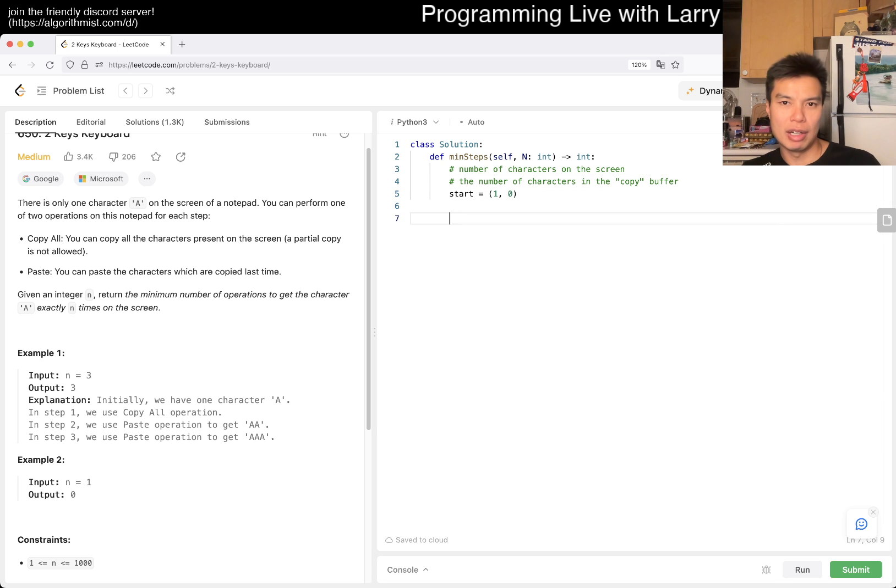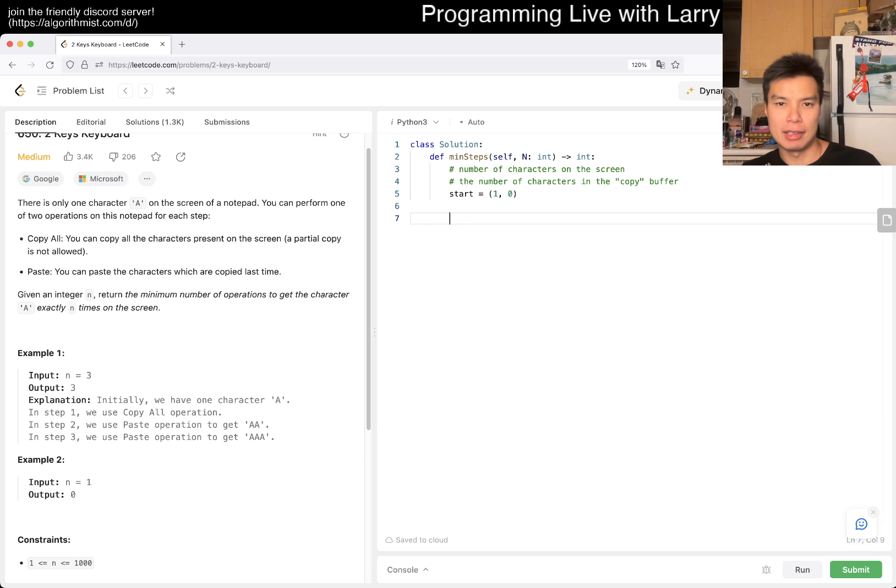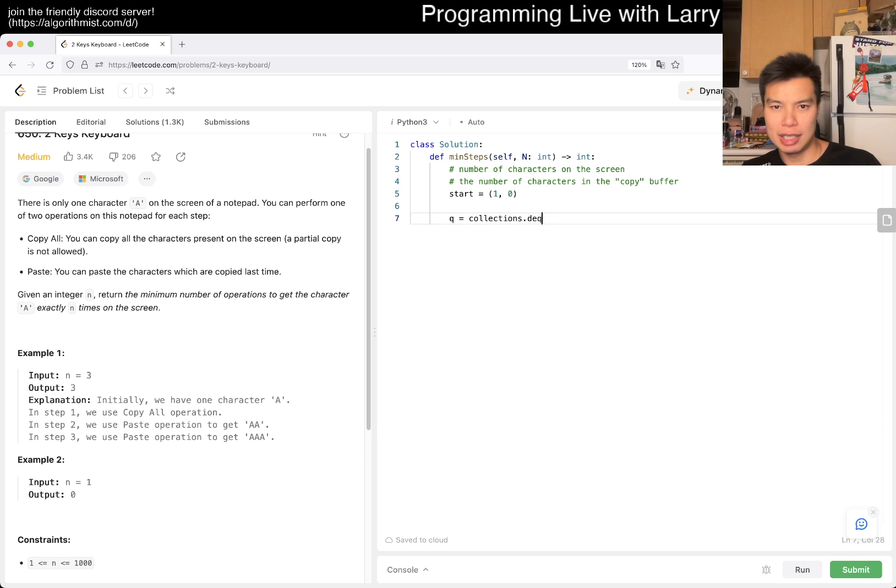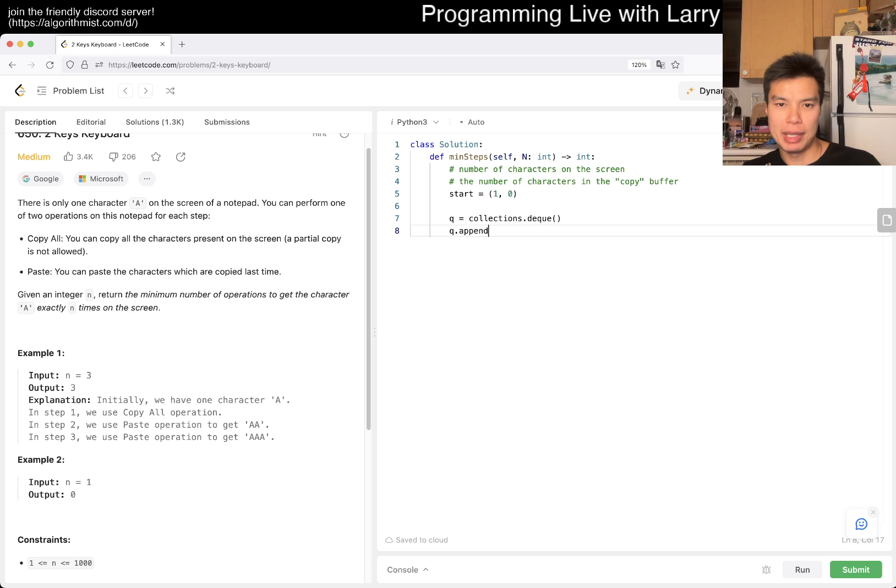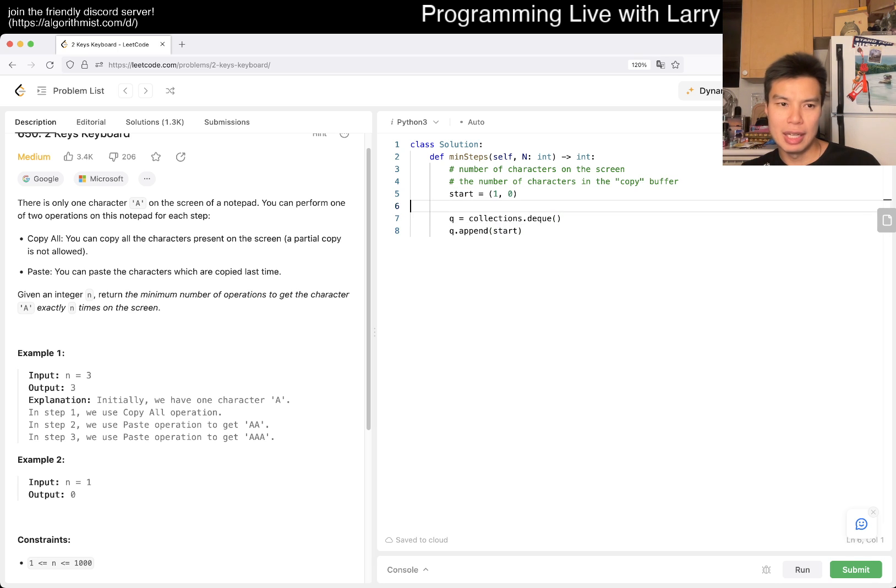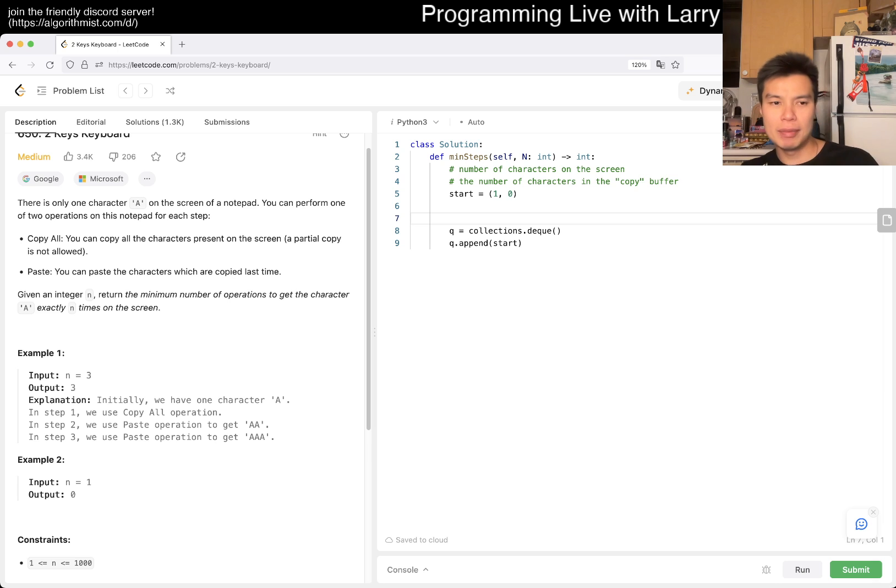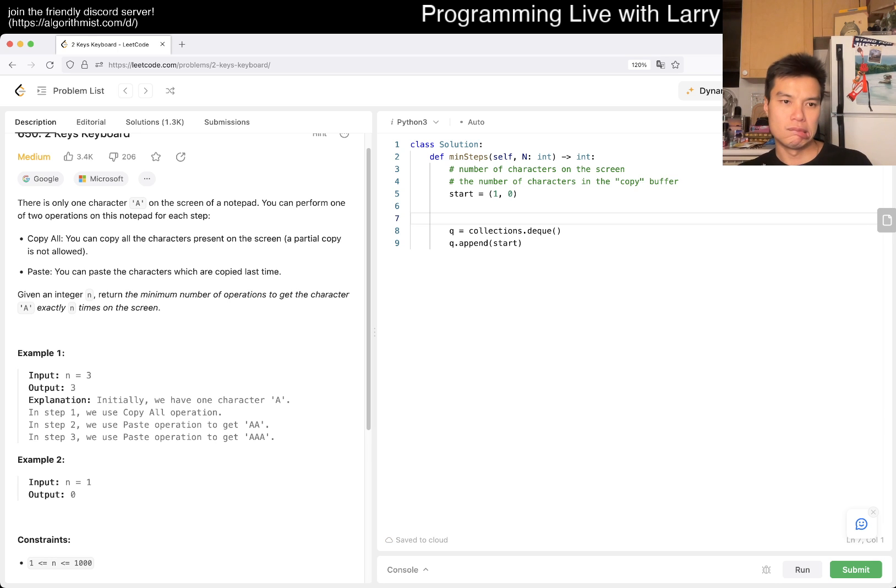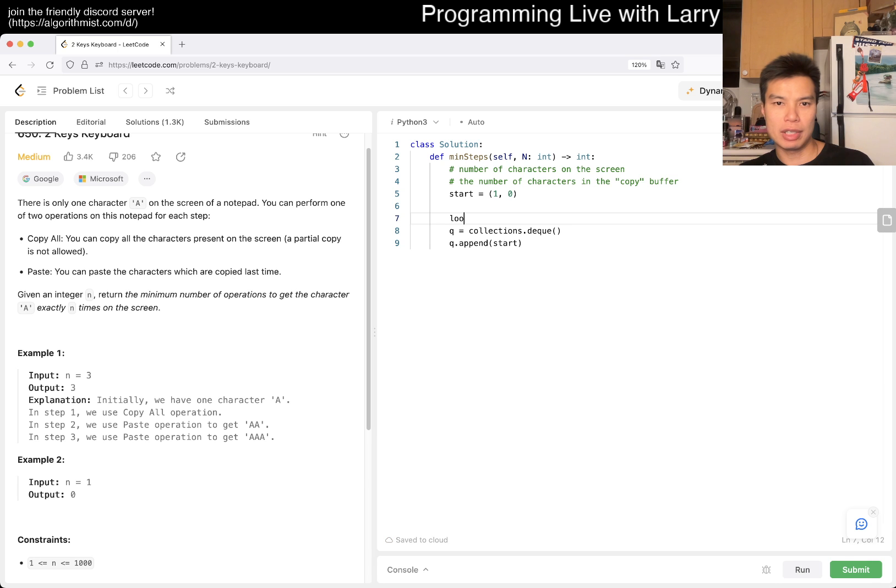So then now we can go. And then now we have queue as you go collections.deq, right? We just have a view. We want to append start.